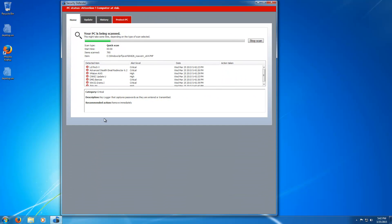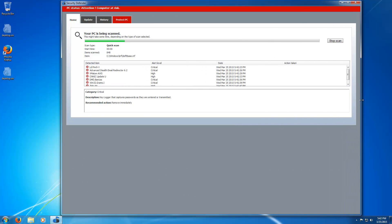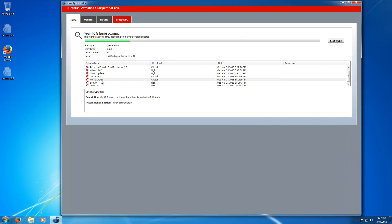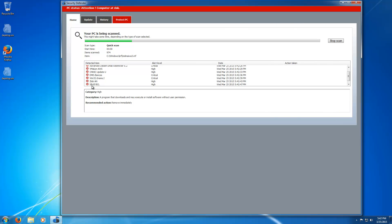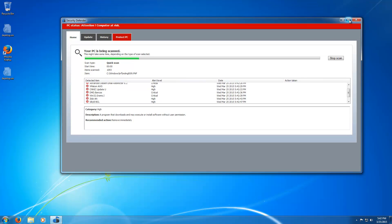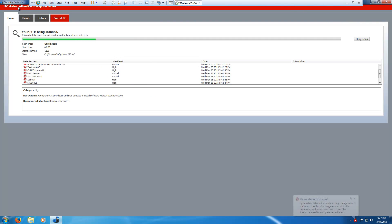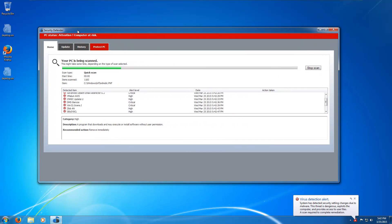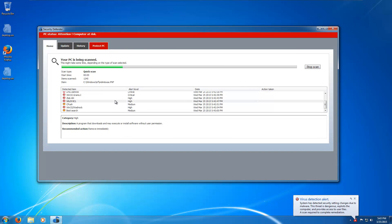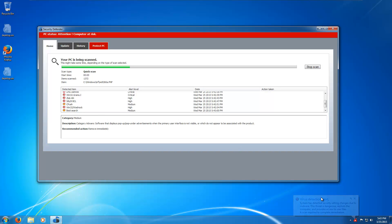I guess this is in Visual Something-or-other because you can kind of resize this weird — that's cool. Win32grams, Zlob, SillyDL, BCL. Full screening makes it look stupid. Of course we're using VMware to do this. Cpush Wadnock, best search. There's something amusing about these fake detections. It's going to take a long time to finish probably.